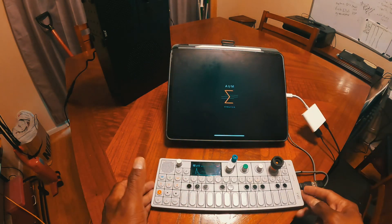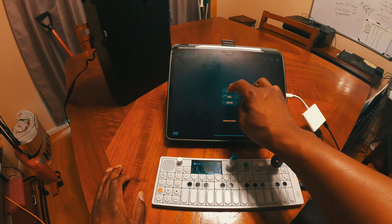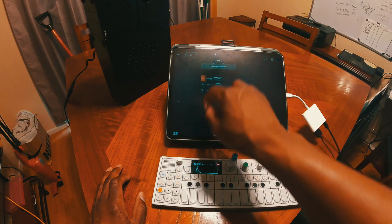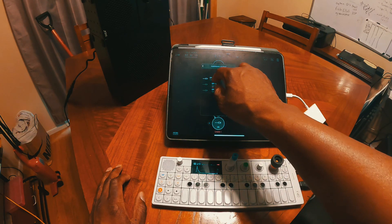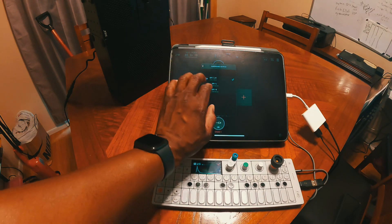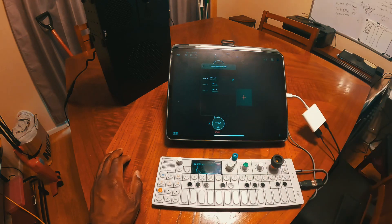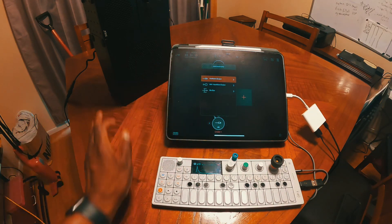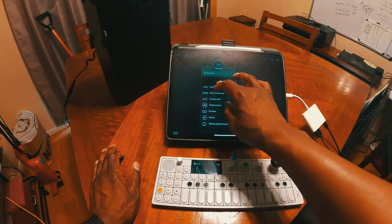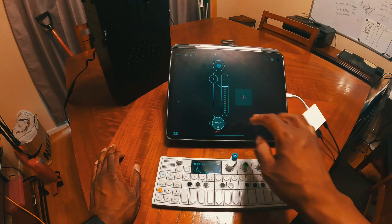On the iPad I'm going to use AUM just to demonstrate that the OP-1 is being used as an audio interface. We go to our audio settings and right there we select hardware output — you can see our audio interface is set to the OP-1. We have a left and right stereo channel, and then two mono channels, left or right. So it's set to stereo.